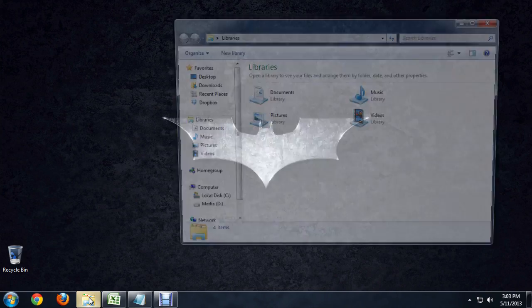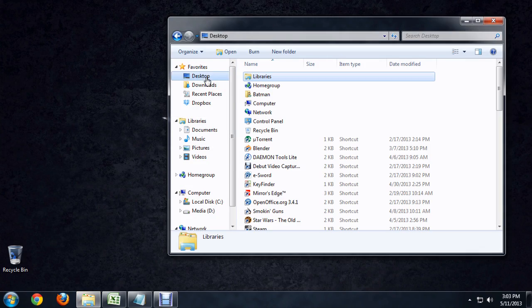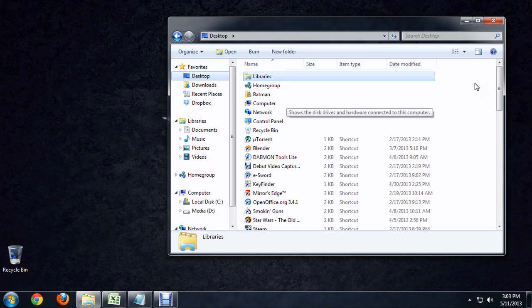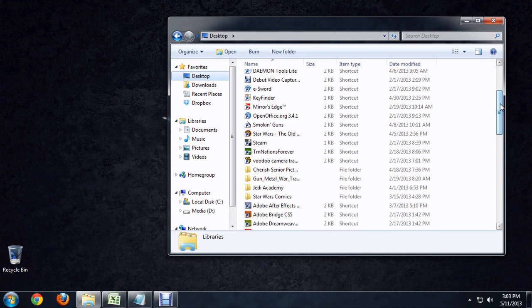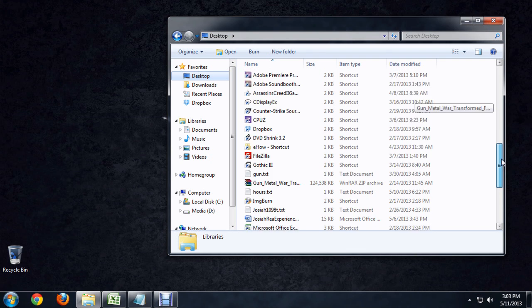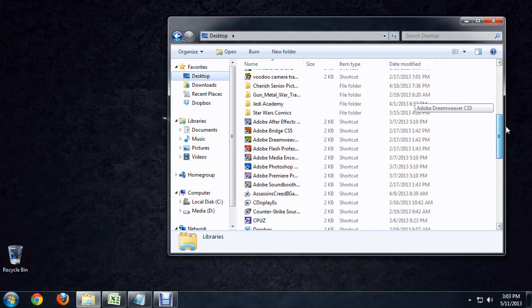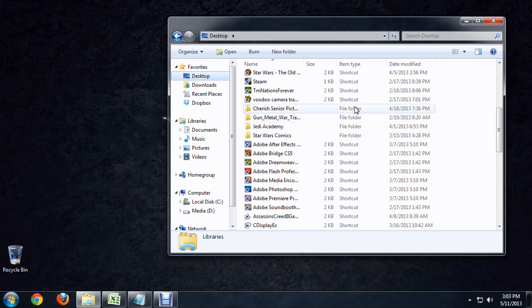So, I'm going to open up Explorer real quick, and I'm going to go over to the desktop. Now, I've got these ordered by name, so if we scroll down through, you can see that it's ordered them alphabetically, but up here with the shortcuts and the file folders, it's trying to keep these file folders together.